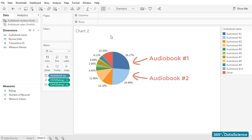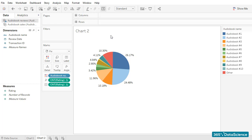Very interesting! The business relies greatly on these best sellers. In our next lesson, we'll create the third and final chart that would allow us to complete our initial plan and obtain the dashboard we intended from the very beginning.